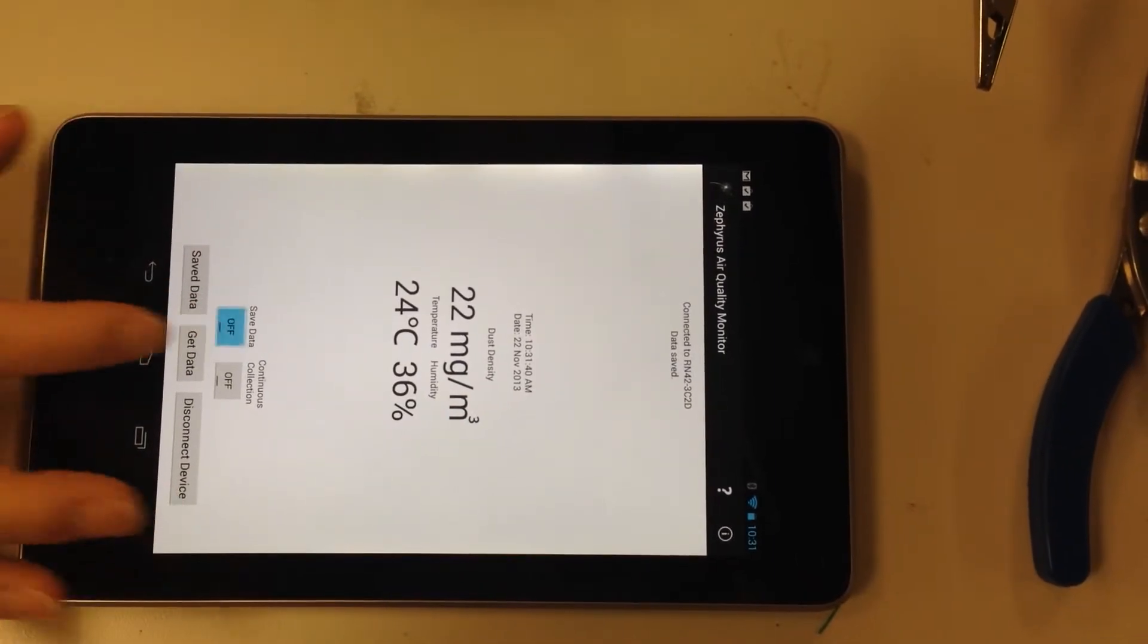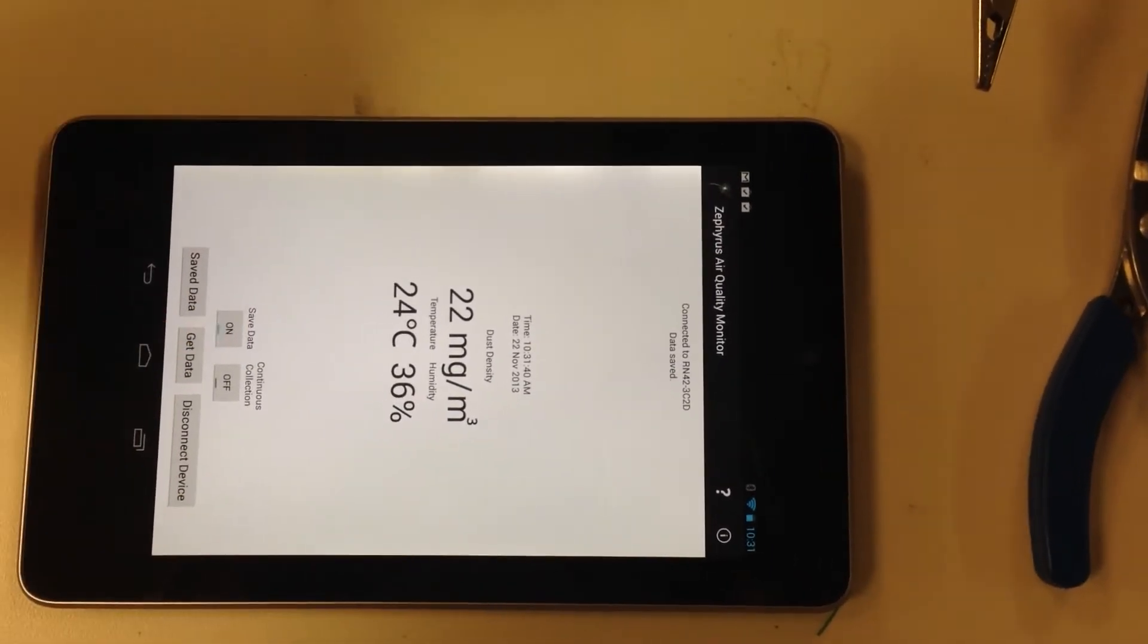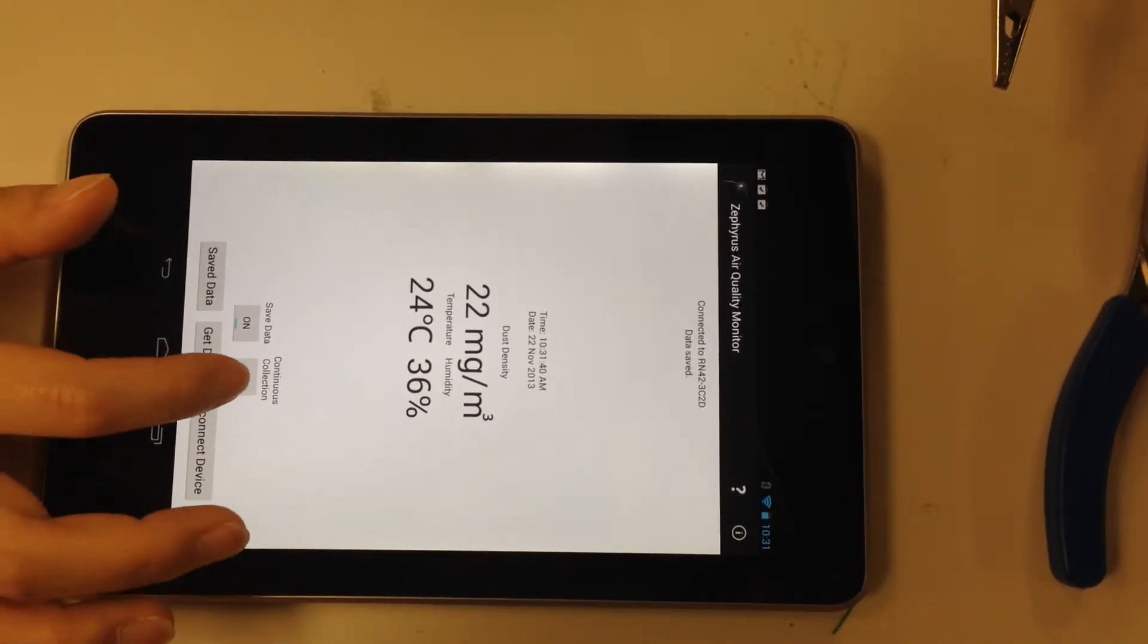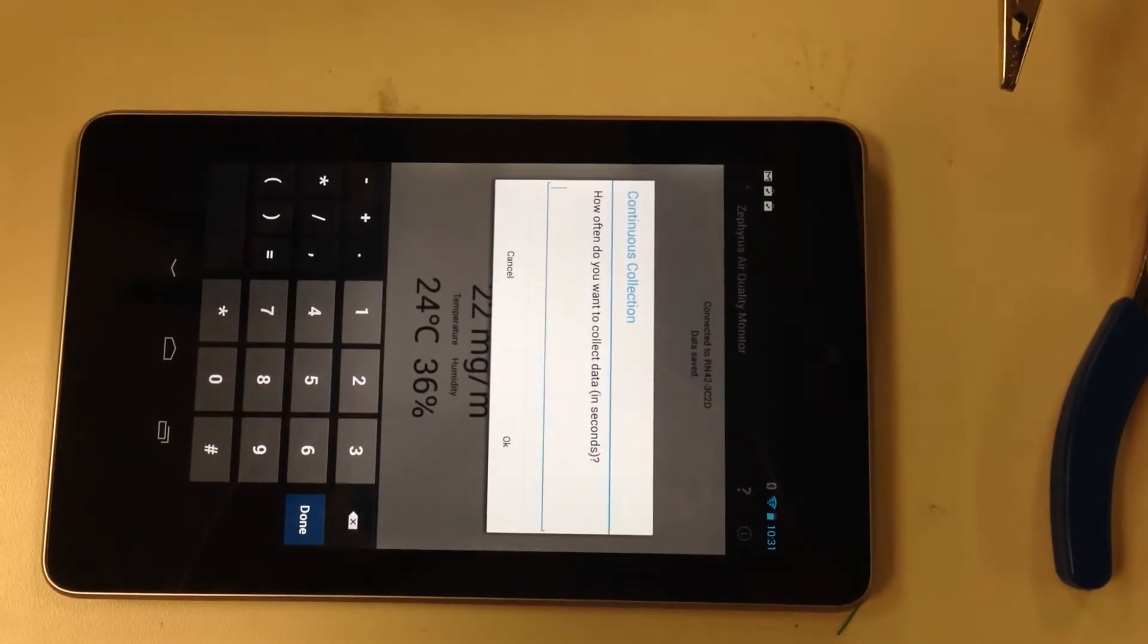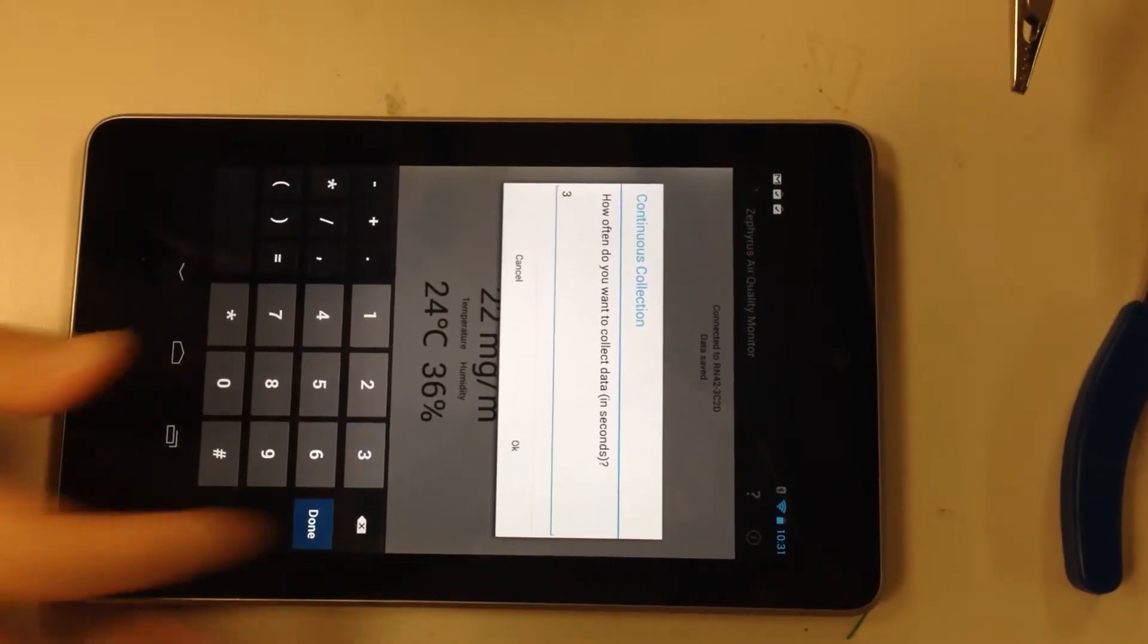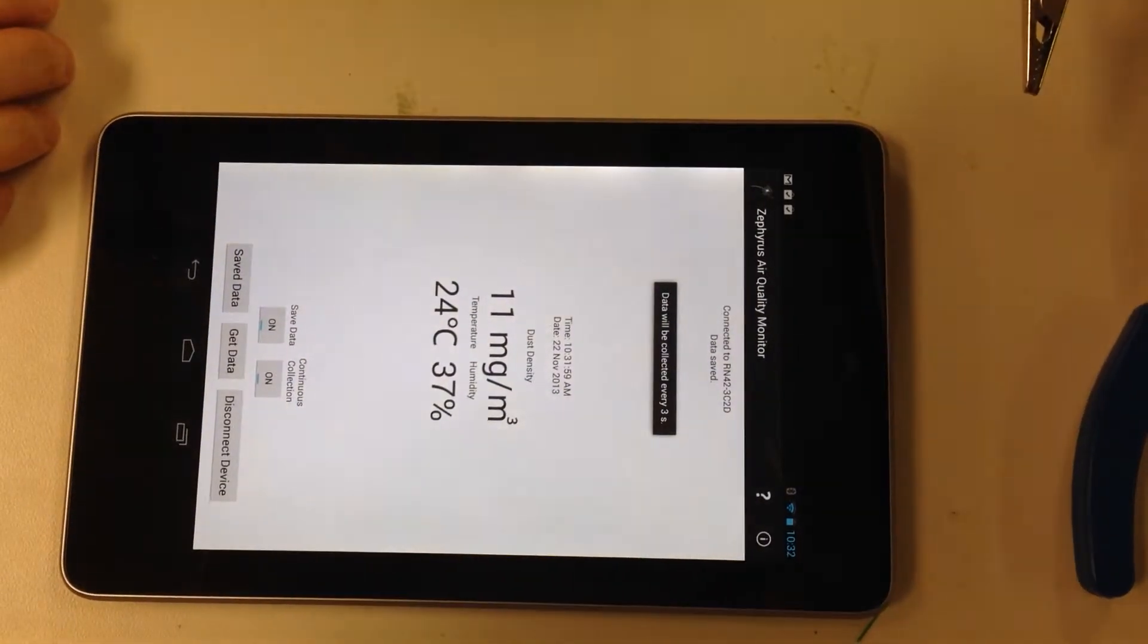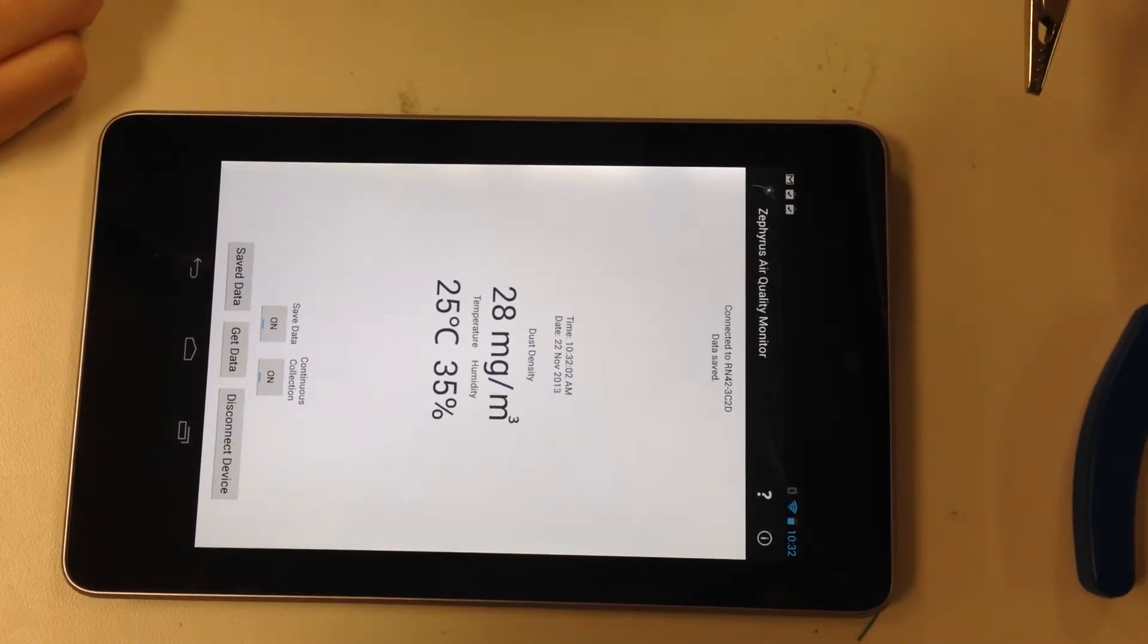There's a save data toggle button, so if it's on, whenever you collect data, it'll save it. There's also a continuous collection option, so it'll ask you how often you want to collect it. So let's say three seconds, and then data will be automatically collected every three seconds.